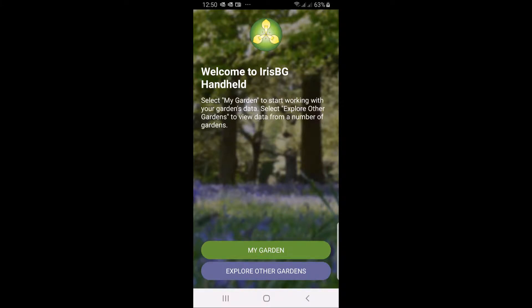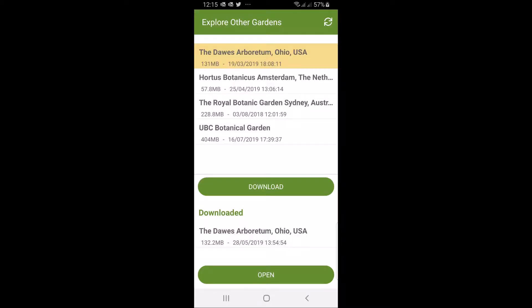Welcome to a quick walkthrough of the Iris VG handheld app used to record plant records.